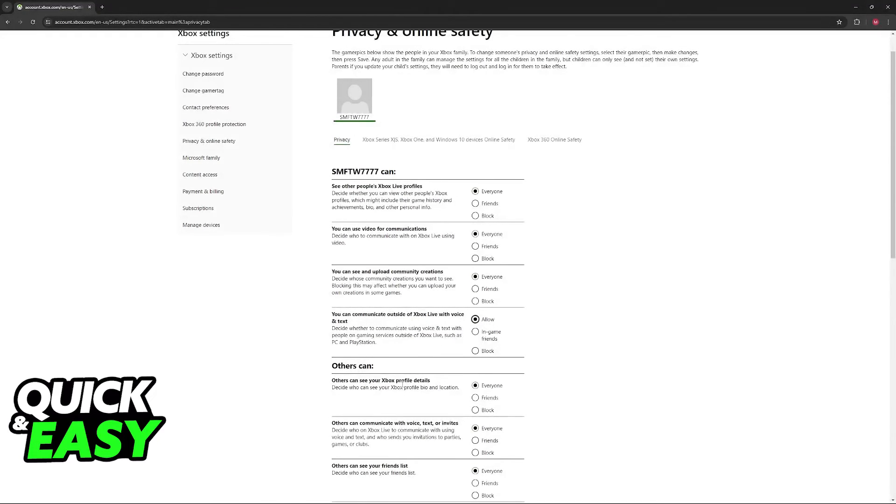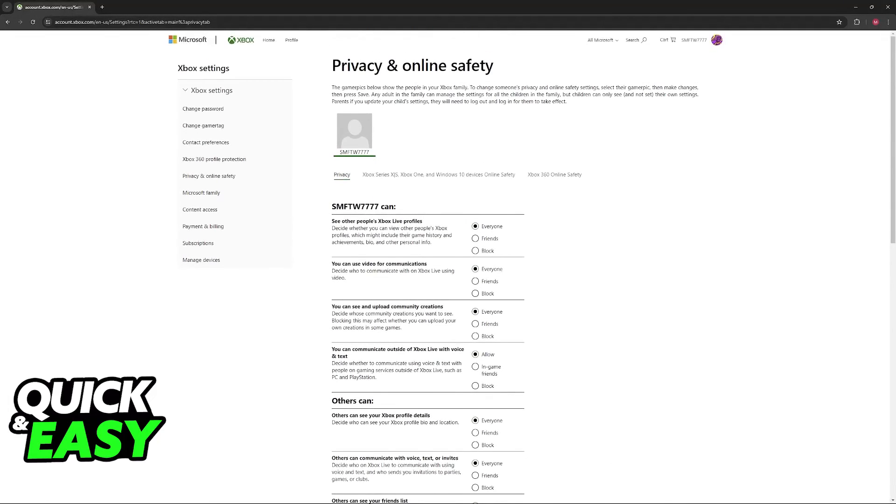So this is why it's very important to take your time and carefully browse through each of these. But like I said, if you just want a quick solution and you don't want to think about it, just make sure that you set everything to everyone. And as long as your privacy settings are properly set up, you will be able to send friend requests and interact with others inside of Minecraft.